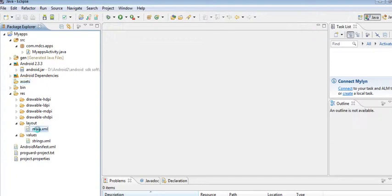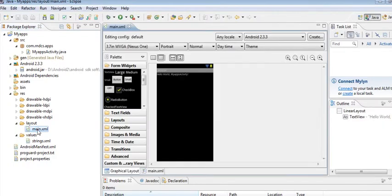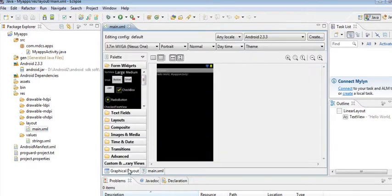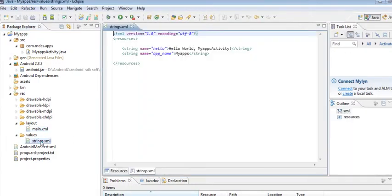main.xml provides the user interface of the launching activity, and strings.xml is a reference